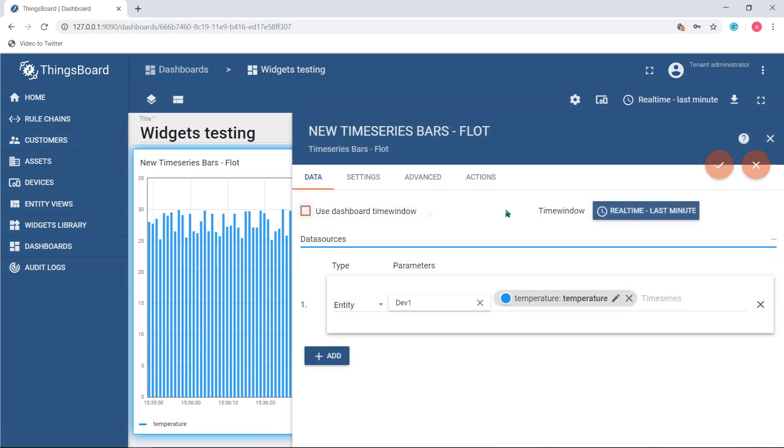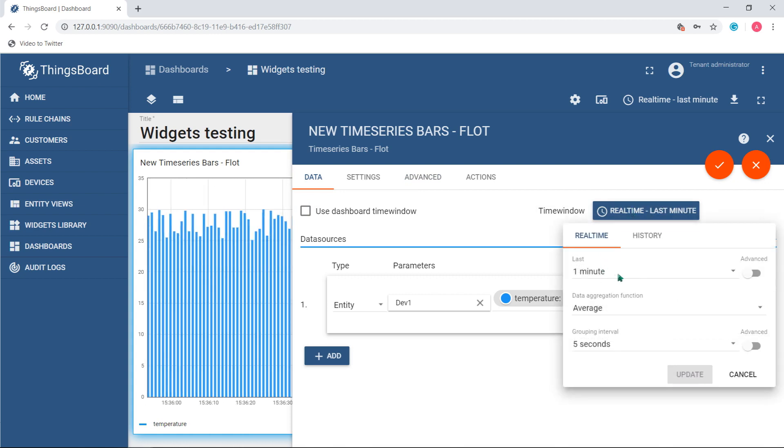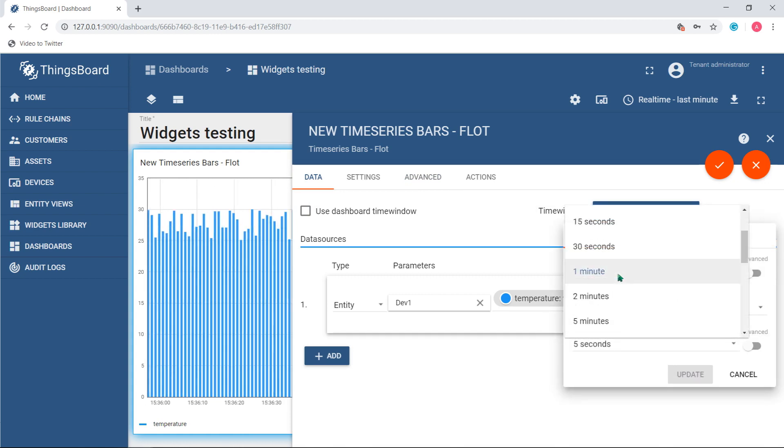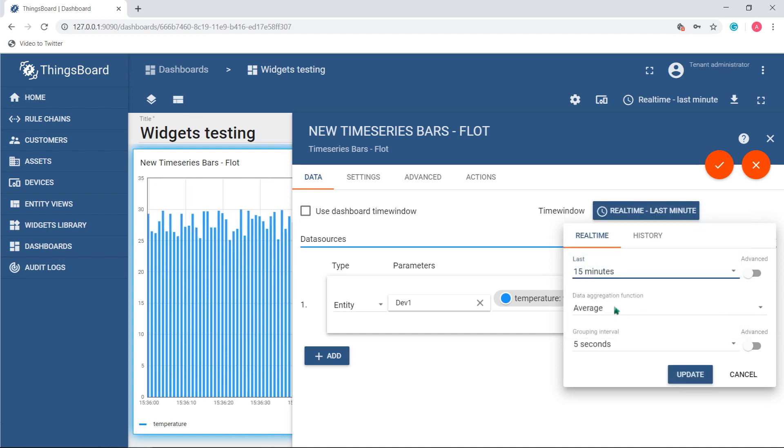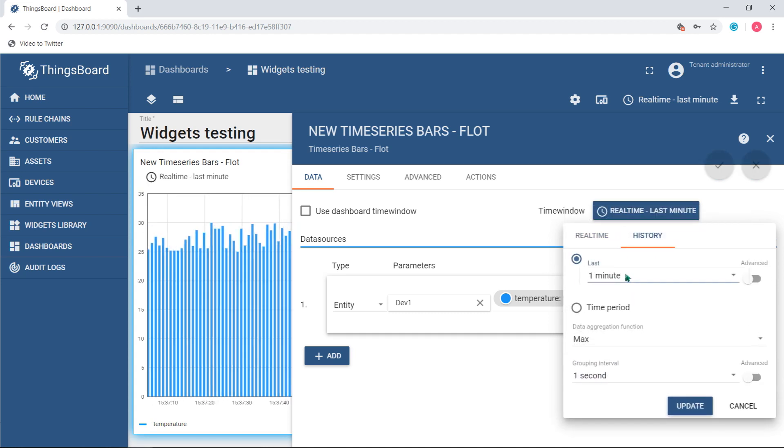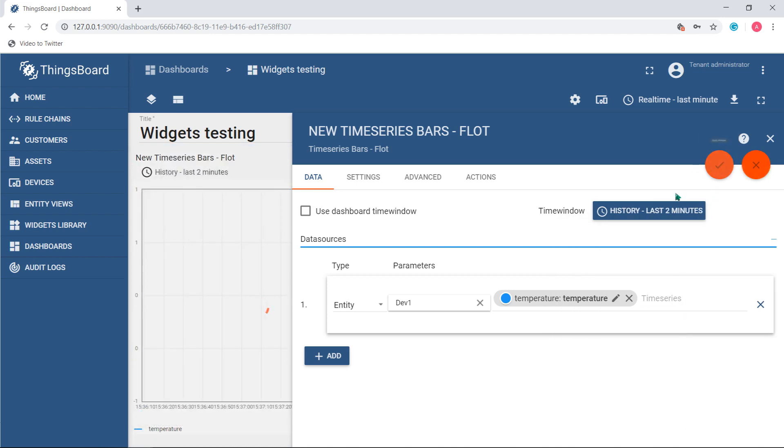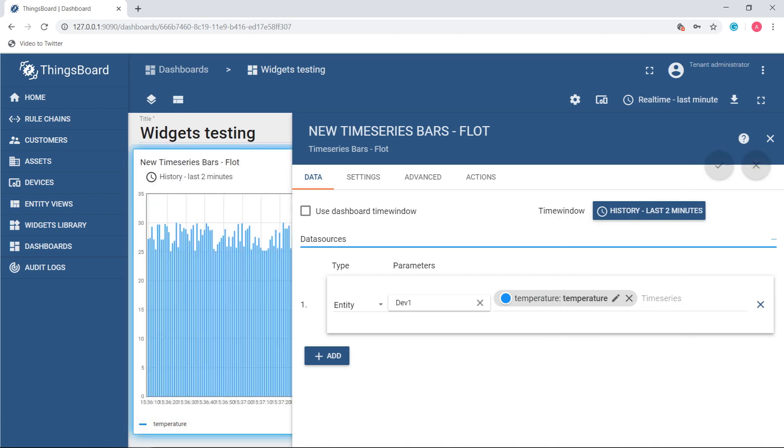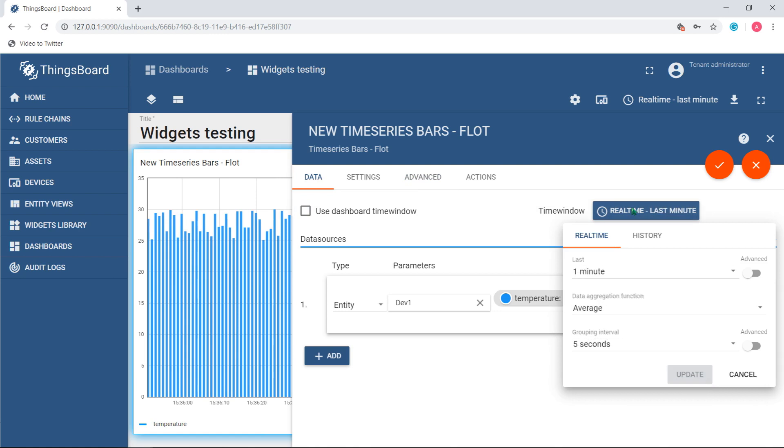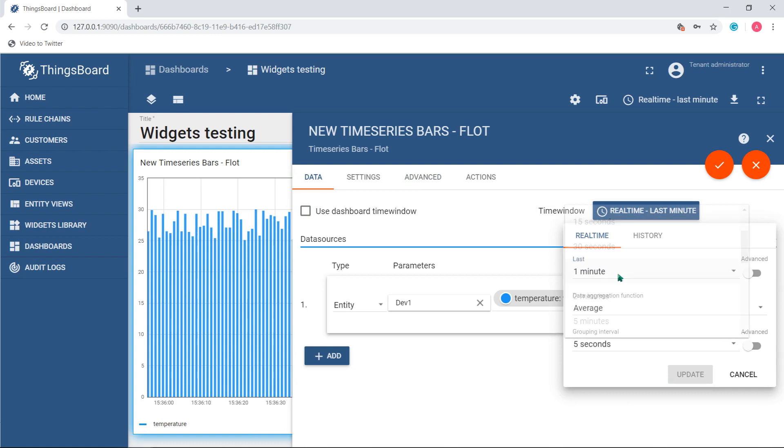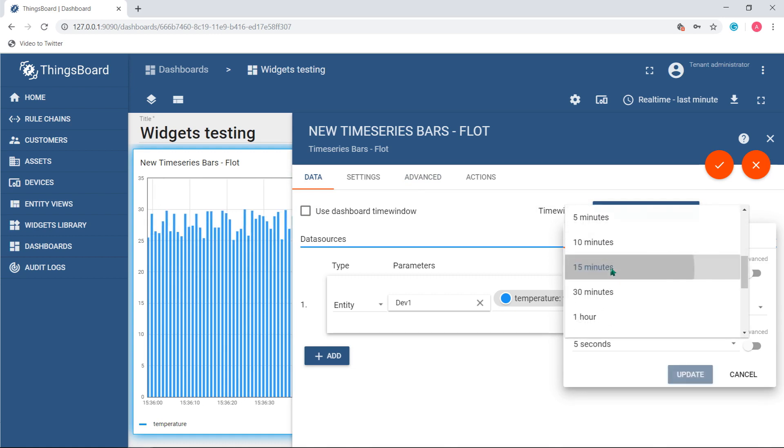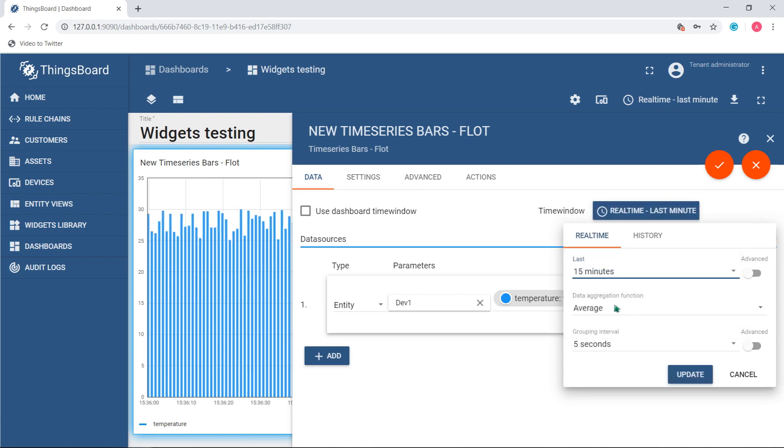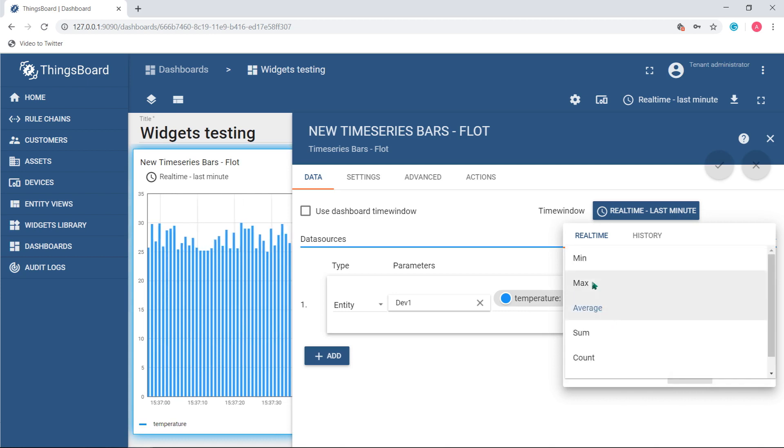The time window can be specified on the dashboard level or widget level. It can be either real-time to last seven days or similar, or historical, a static time frame with recently received data. While configuring the time window, you may specify the range, for example a minute, an hour, a week, and aggregation function. It's represented by average, minimal, maximal, and other values based on data frequency.